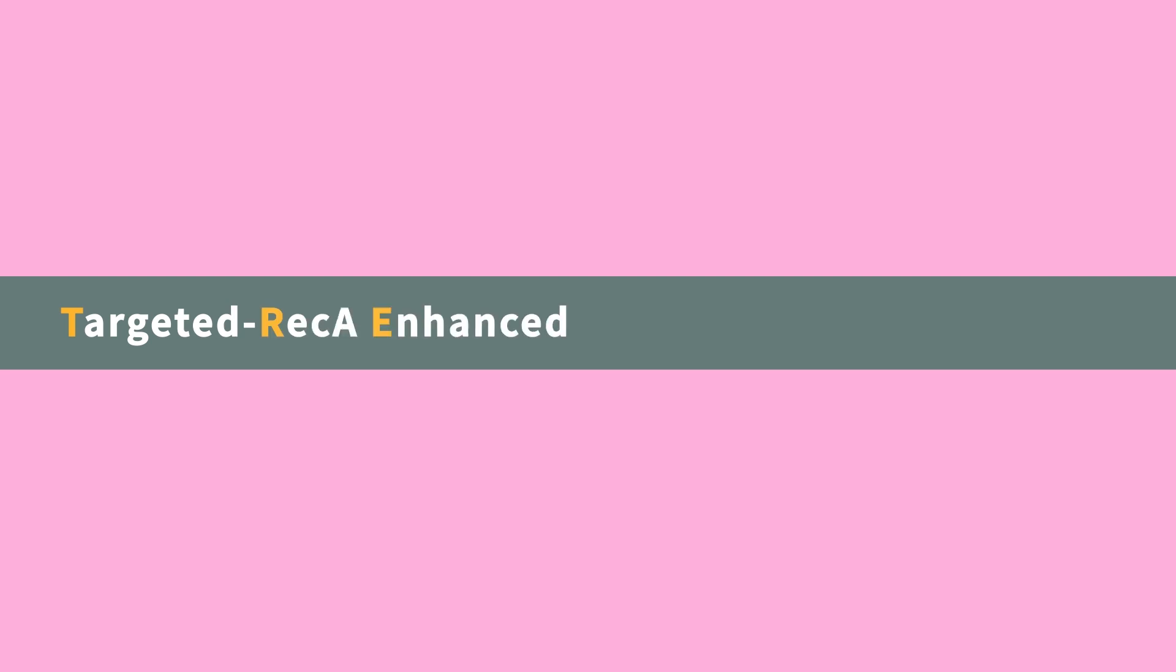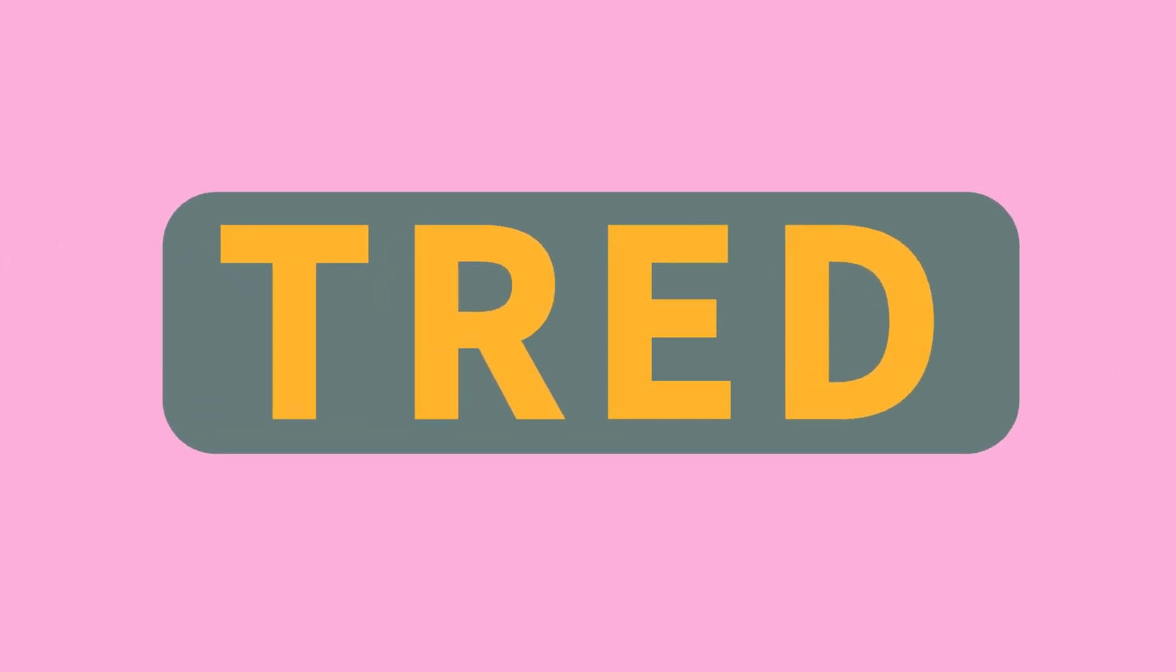This method is called Targeted RecA Enhanced Homology-Directed Repair, referred to as TREAD.